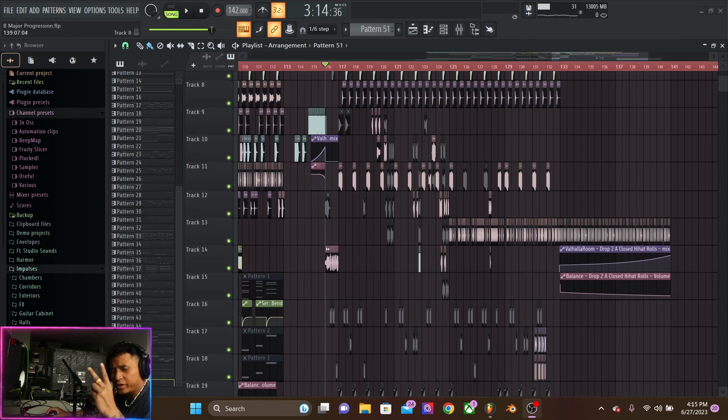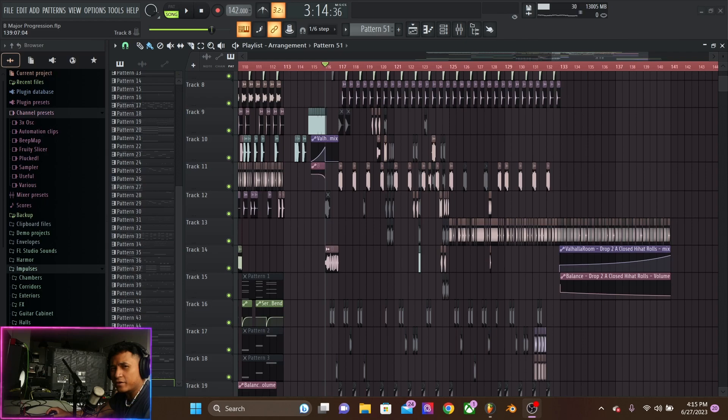Alright guys, back with week 2 of my FL Studio 21 breakdown of my newest release. This is what I'll be breaking down.